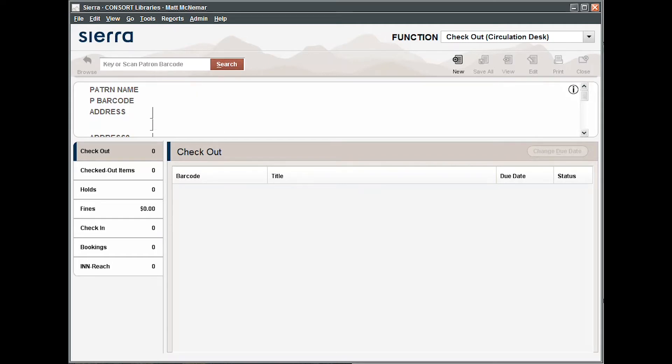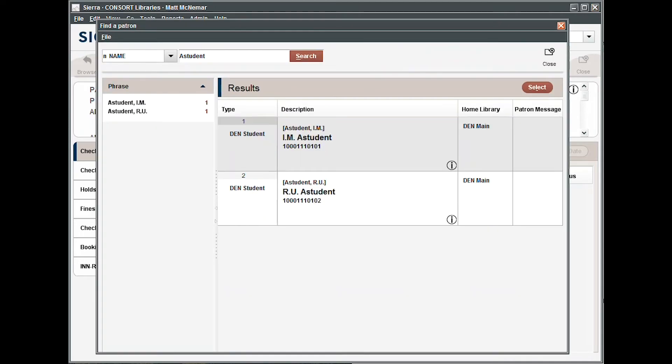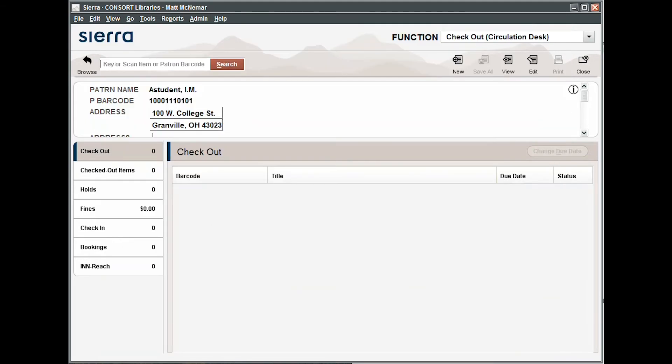You can also type in the patron's name. To type a name, you'll first need to enter an N to indicate to Sierra that you're typing a patron's name. Enter the last name first. You can use a comma and a first name if needed. Press the enter key or click search. If there are multiple matches, select the appropriate entry in the pop-up window.